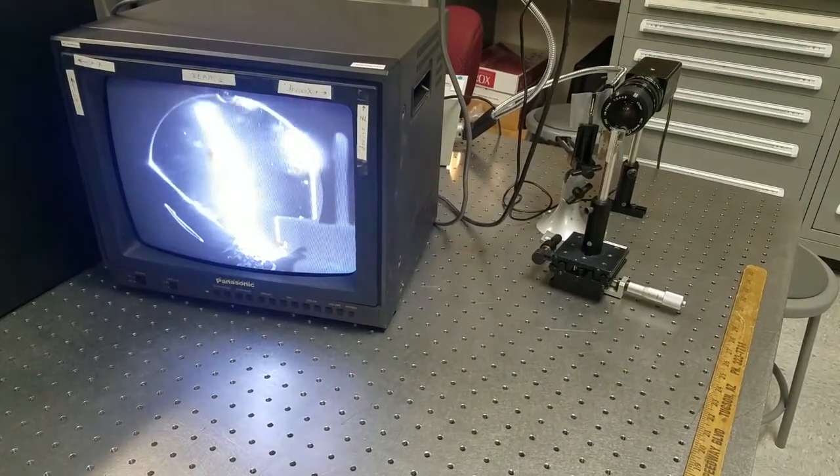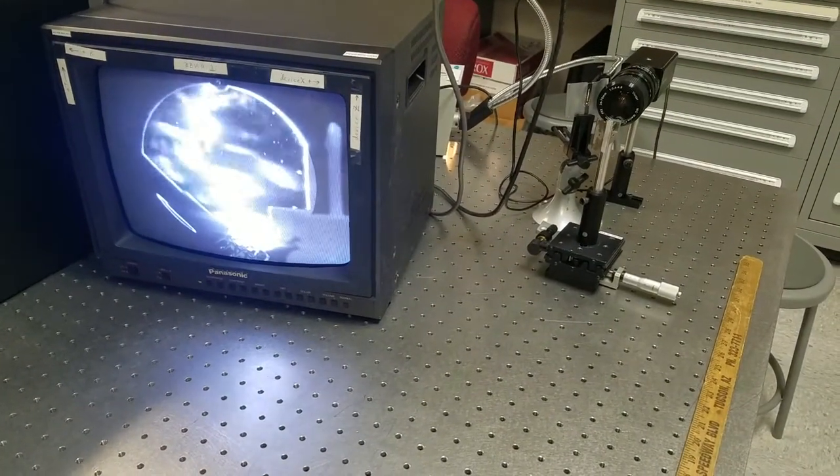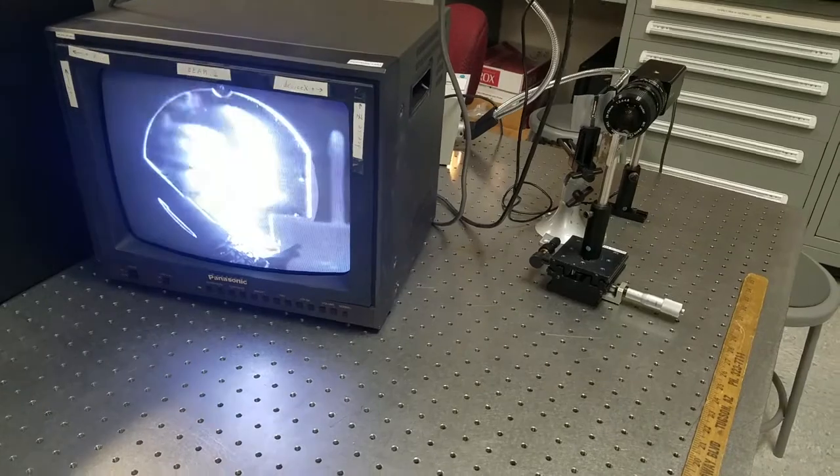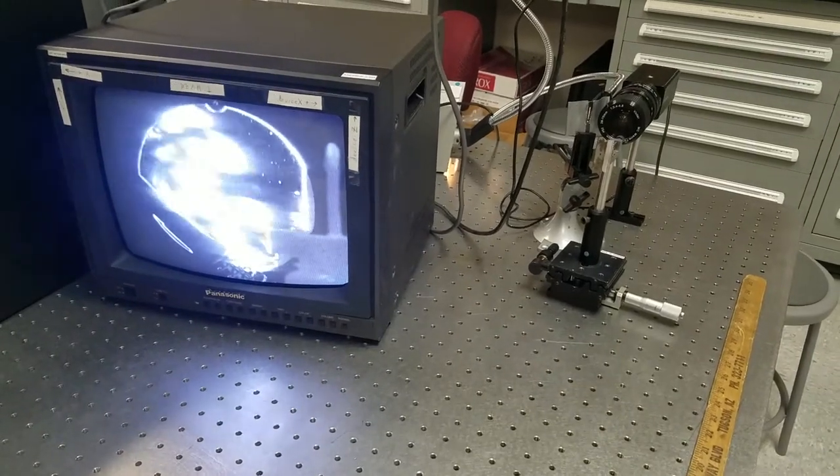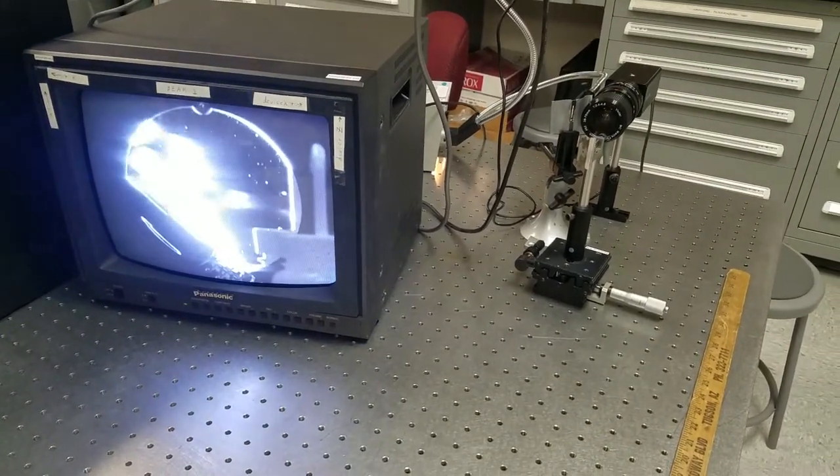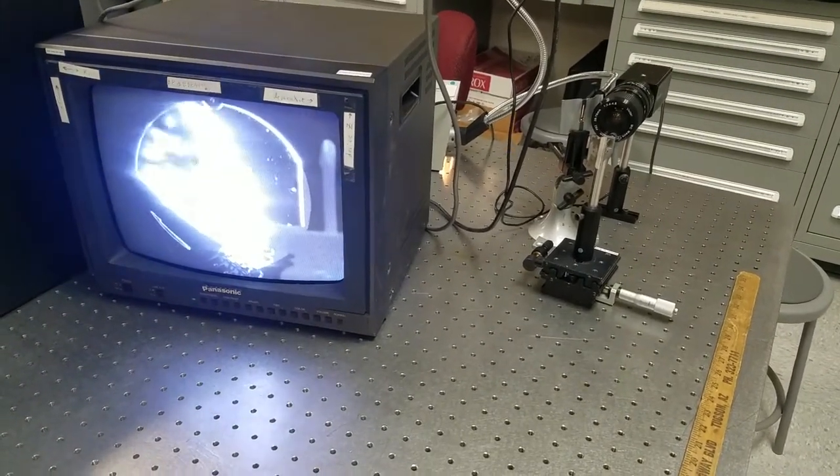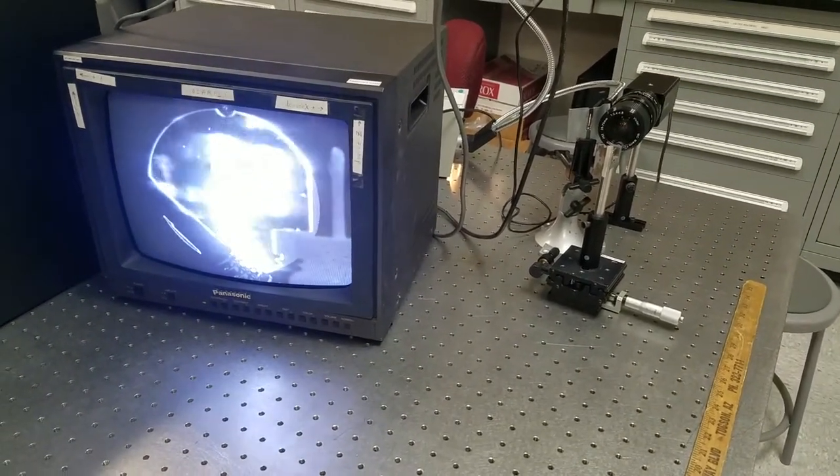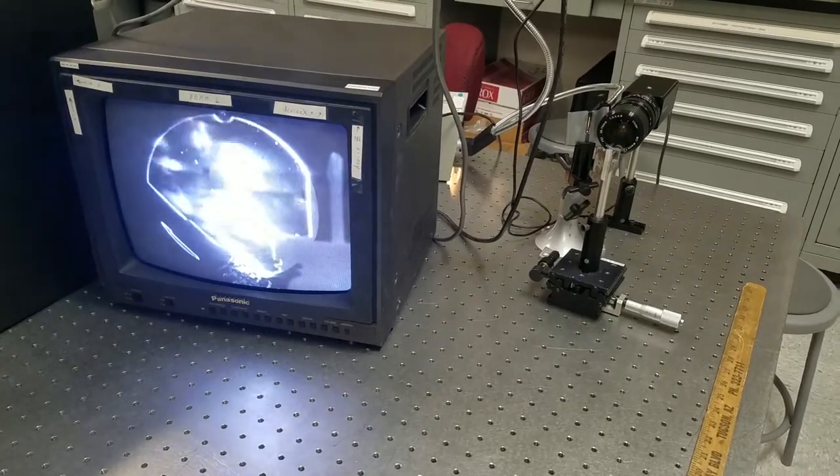This relates to prior knowledge because we previously learned that refractive index changes cause light to refract differently, which is what makes Schlieren Imaging work.